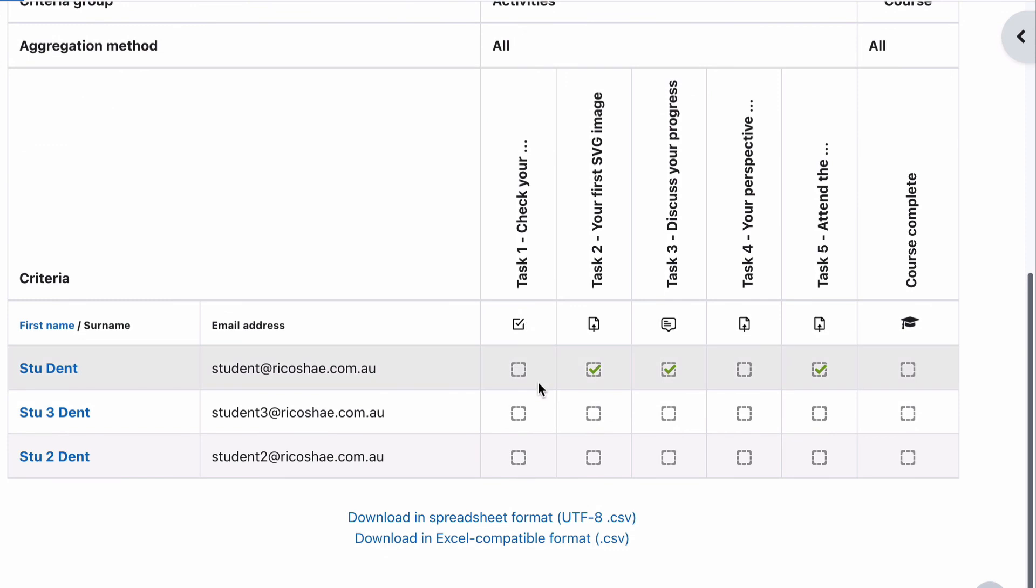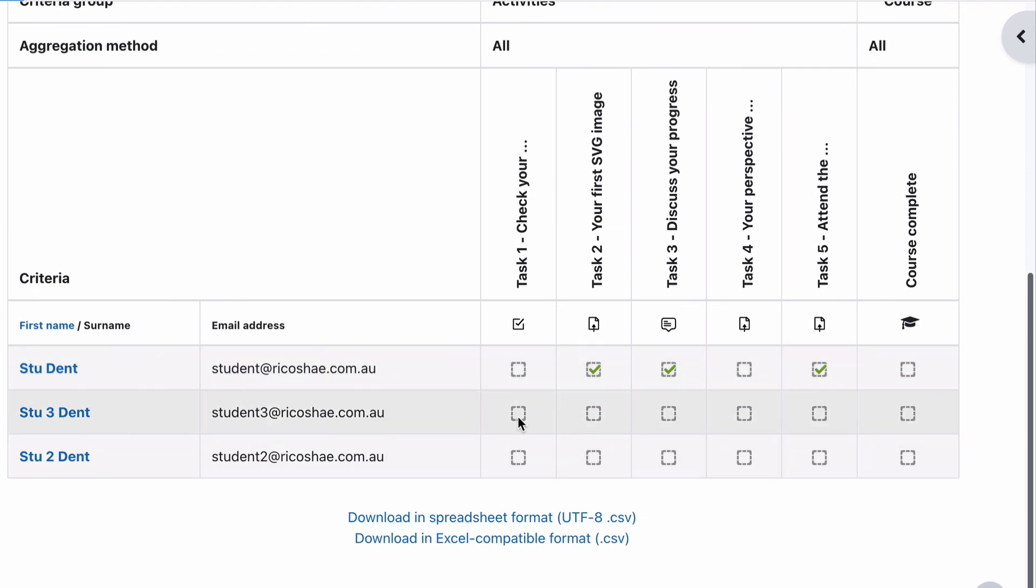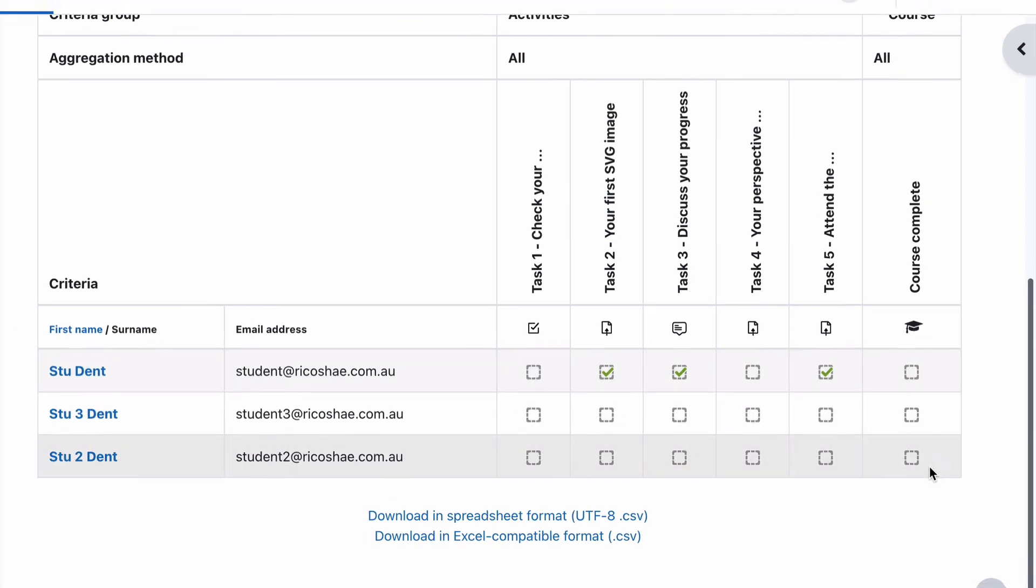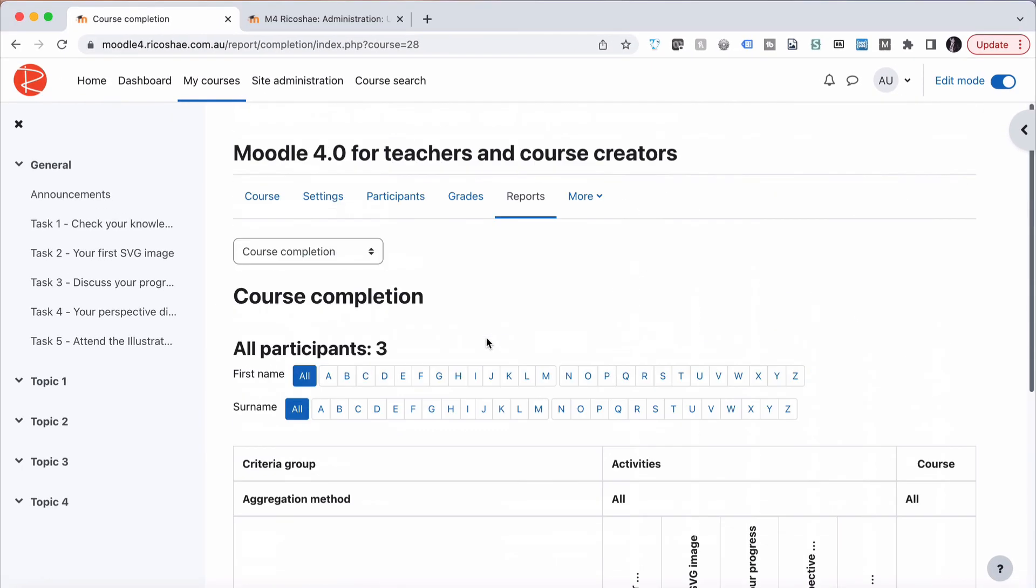And you can see there that StuDen has completed two of the one, two, three, four, five items. That green tick, or there will be a green tick, that happens there for the course completion once those other two items are completed. Our other two students haven't completed anything yet. But that's how we set up course completion for a course in Moodle 4.0. We'll see you next time.